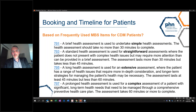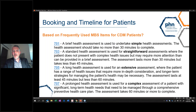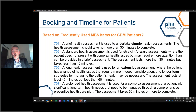Based on the frequently used MBS item numbers for CDM patients, what are the booking and timelines? Item 701 is more simple and takes no more than 30 minutes. Item 703 should last more than 30 minutes but no longer than 45. Item 705 is a longer or extensive assessment — at least 45 minutes but less than 60. Item 707 is a very prolonged assessment for more complex cases, taking 60 minutes or longer. This should be documented in patient records so that if audited, you have clear notes defining the length of time.